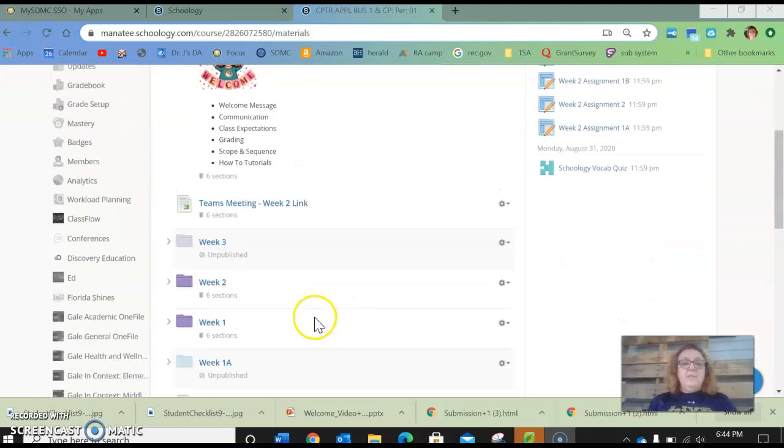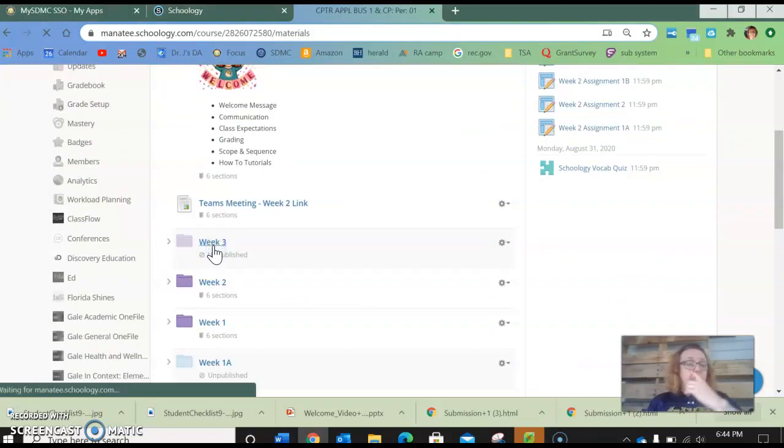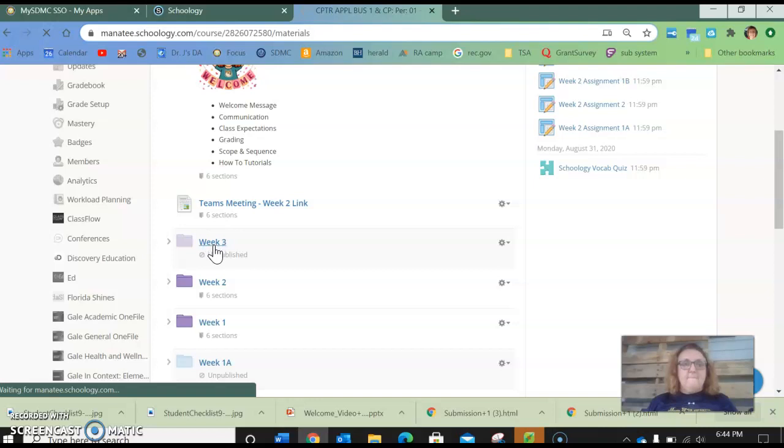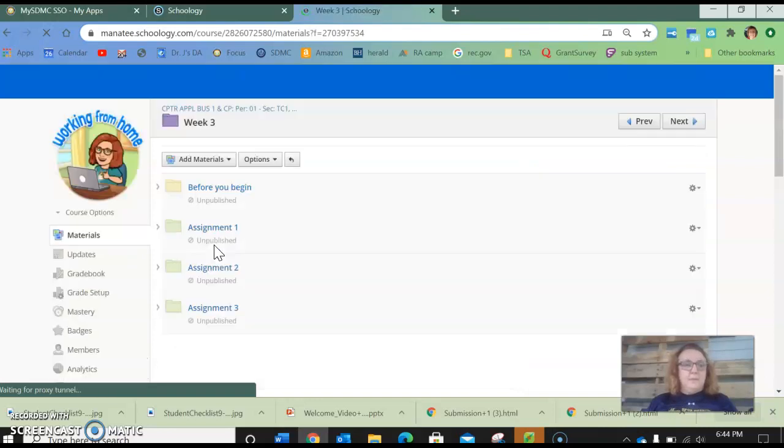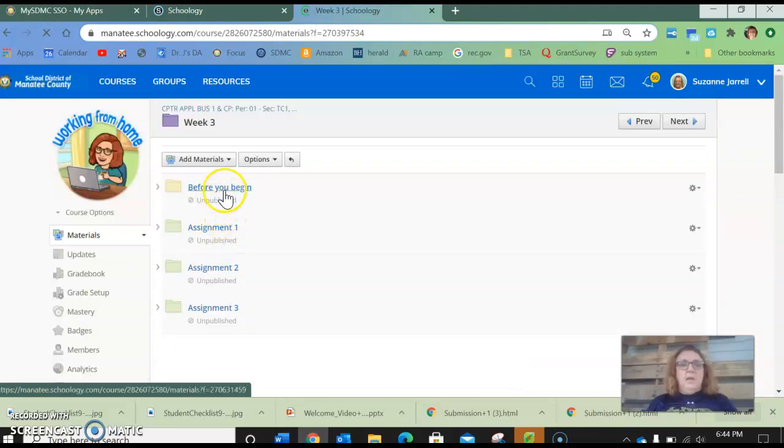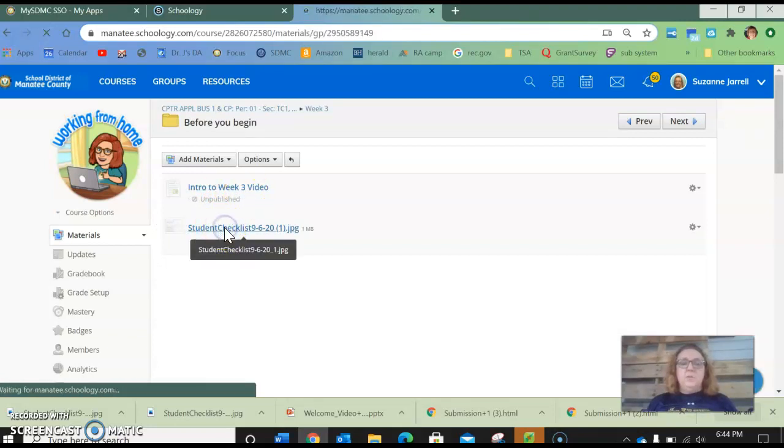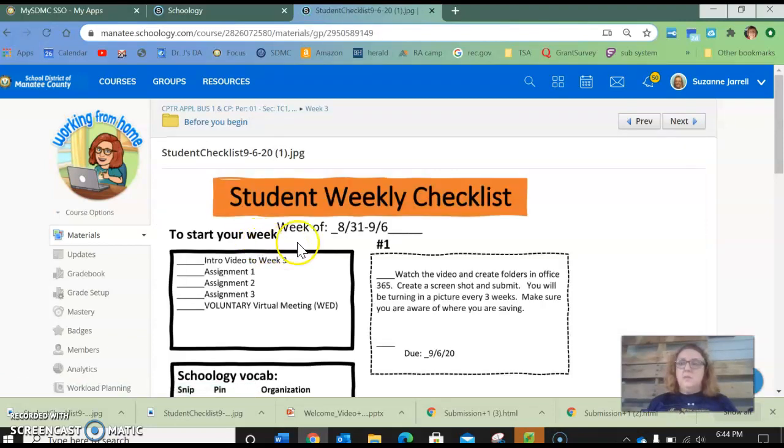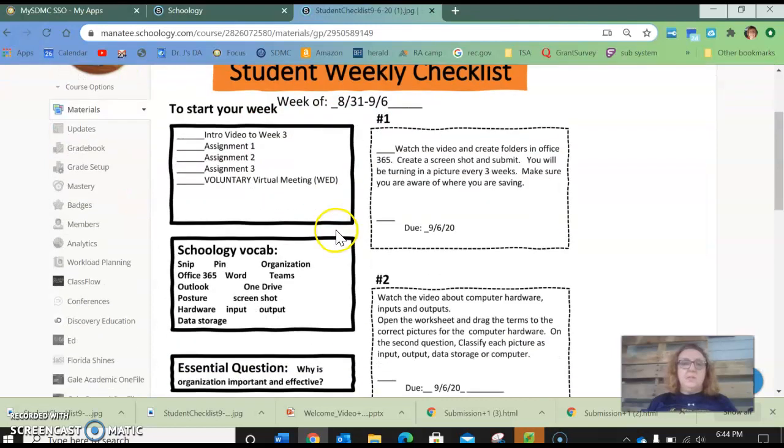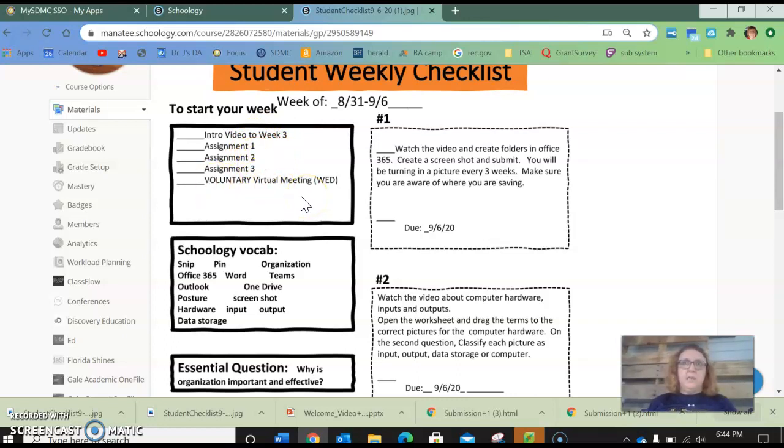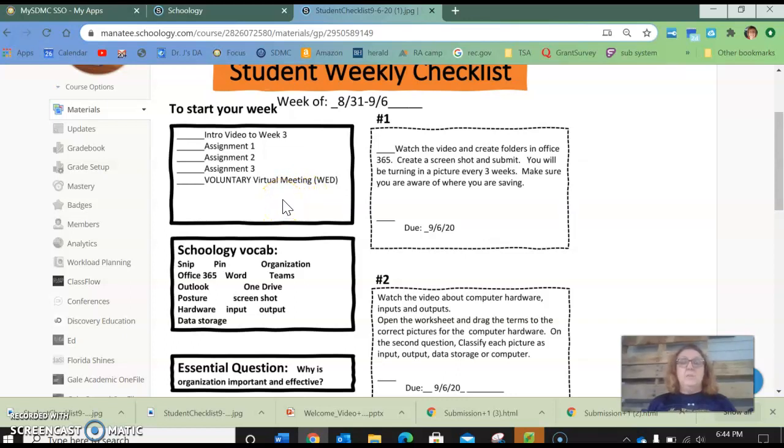So now for this week you're going to, I'm sure you've already found week three and maybe you're in the before you begin. So now you will go to the checklist. Okay, so the checklist doesn't change. Basically we have week three, we have the three assignments and there's the voluntary virtual meeting on Wednesday. A note about this is that next Tuesday, because Monday we have off, it's Labor Day, so we only have a four day week next week.